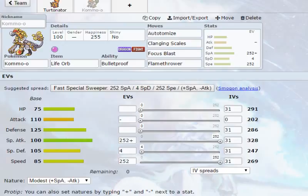Hydreigon you could, like, slap on a Choice Scarf or a Choice Specs, and bada-bada-boom, he outspeeds a lot of Fairies. This guy is an interesting set that has been making headway like crazy in Wi-Fi battles lately, and I thought, why not cover him?